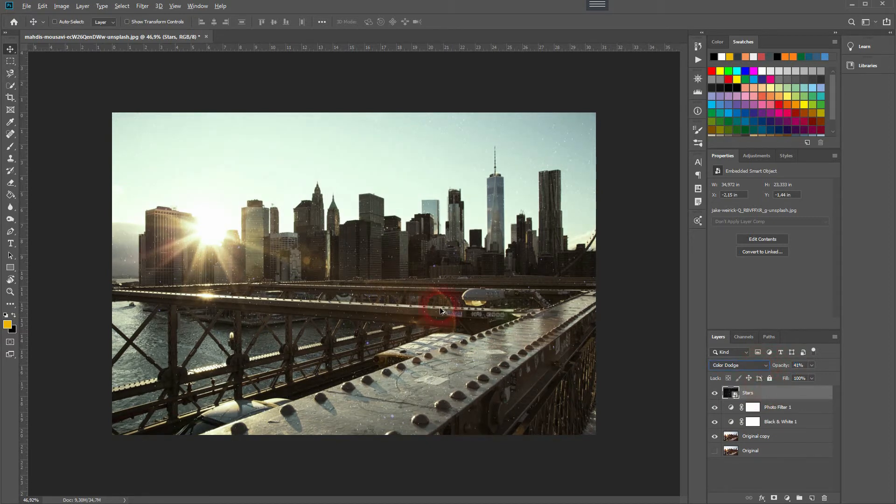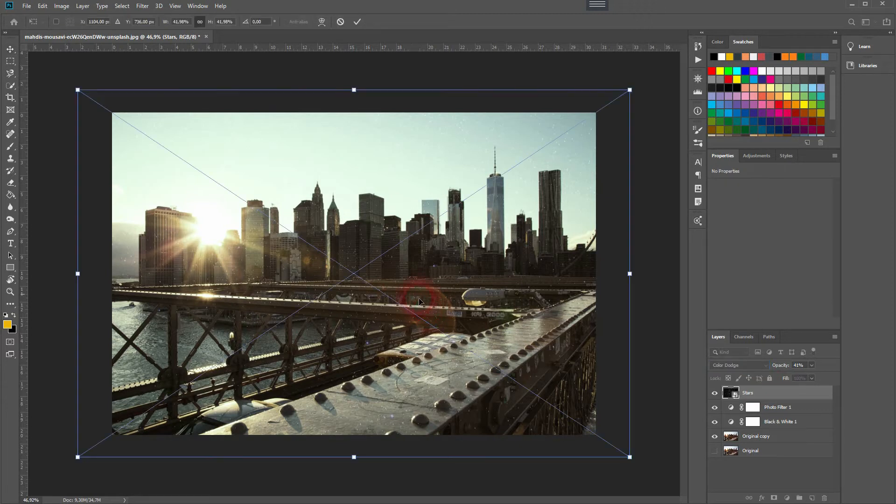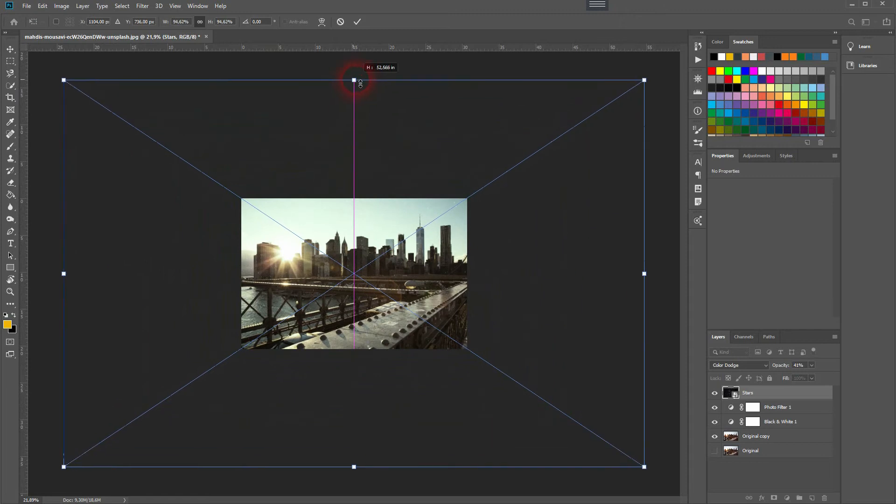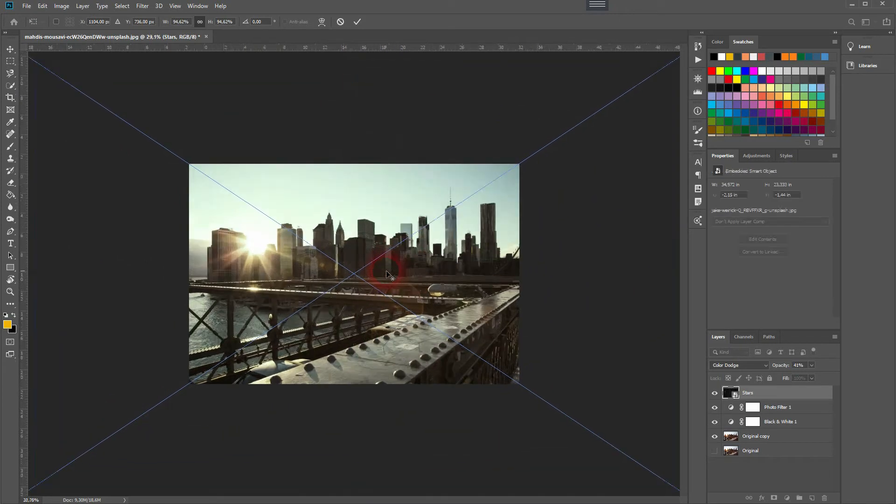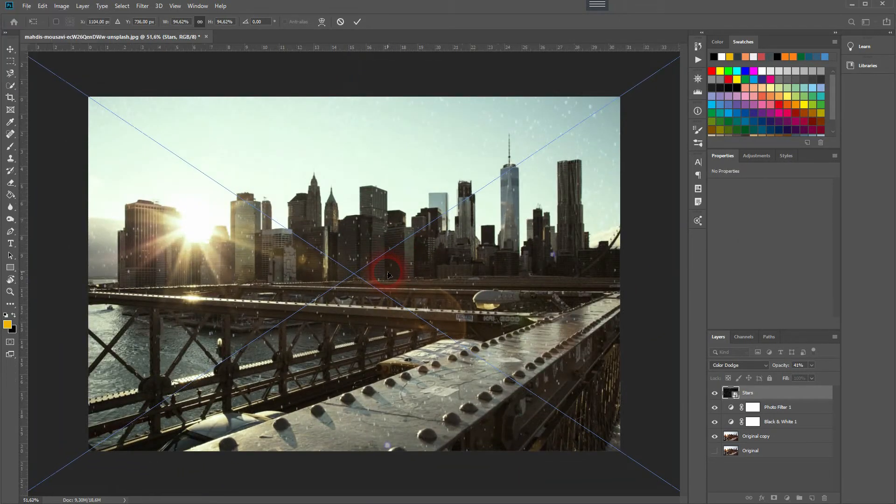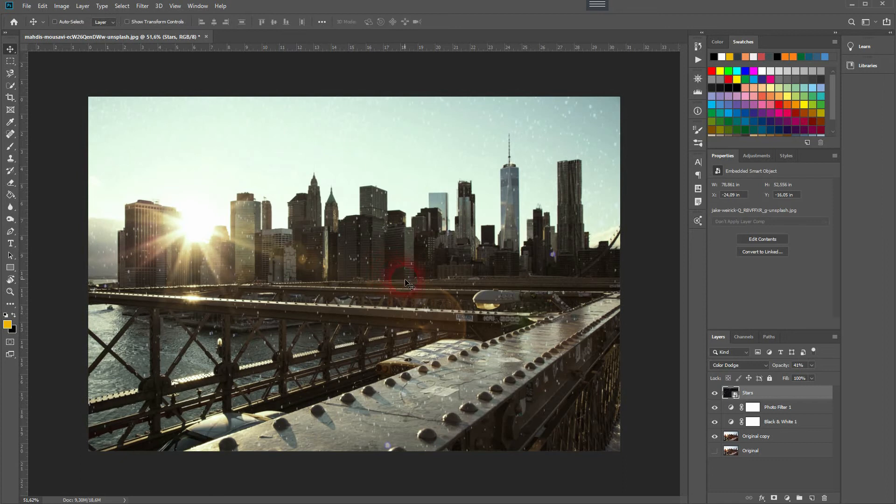Depending on the stars image that you have, you'll need to resize it. I want to make it a bit bigger to have bigger spots, so press Ctrl+T, resize it, and then press Enter. That should be fine.